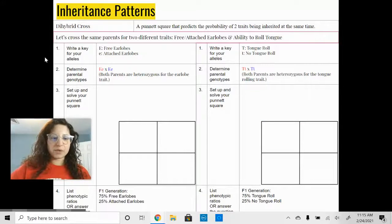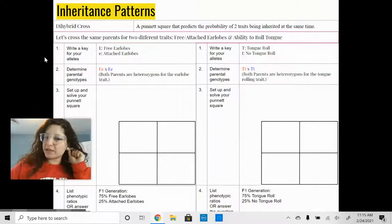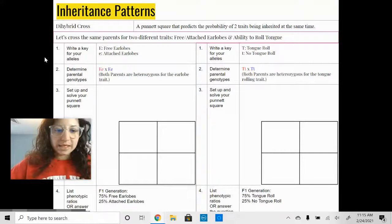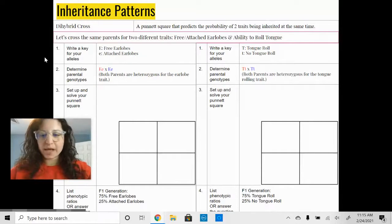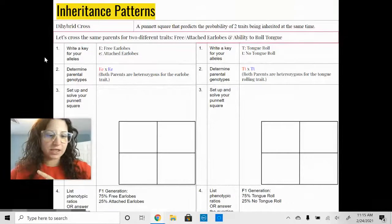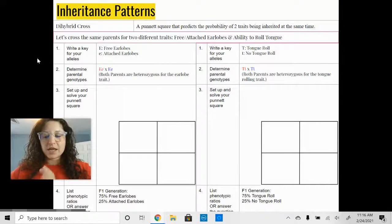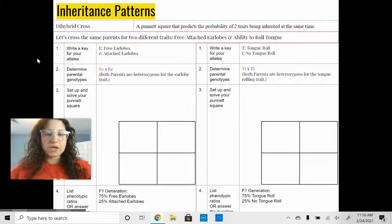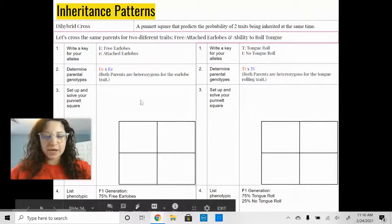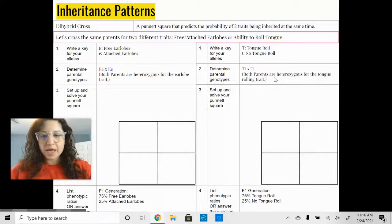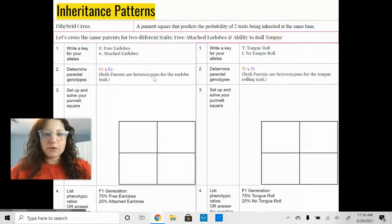We are going to look at two different traits at the same time: free versus attached earlobes, and the ability to roll the tongue or not. Before we get started with the dihybrid cross, I want to do two separate crosses for these two traits to walk through the theory behind why the dihybrid cross works. The slides are separated into two halves, one for each trait, and both parental genotypes represent the same parents.